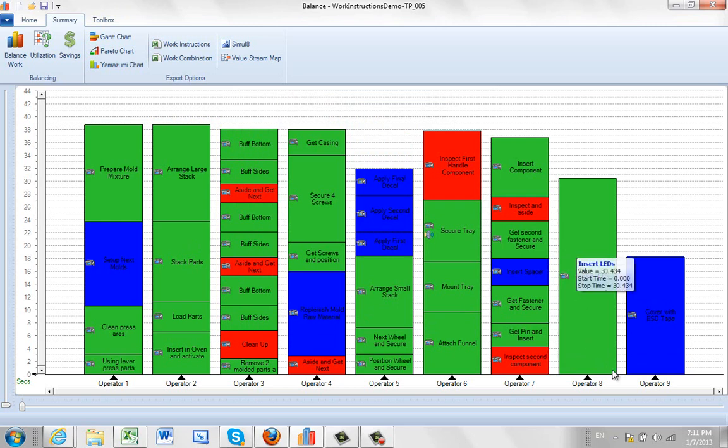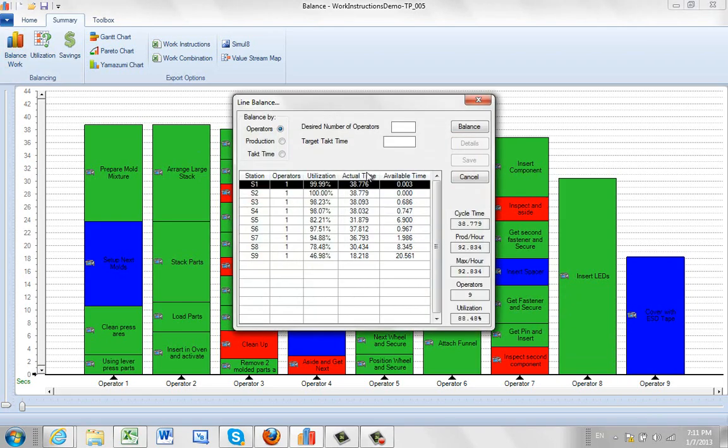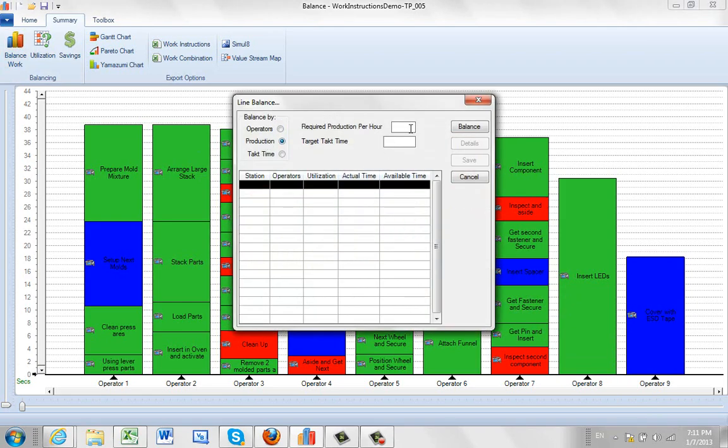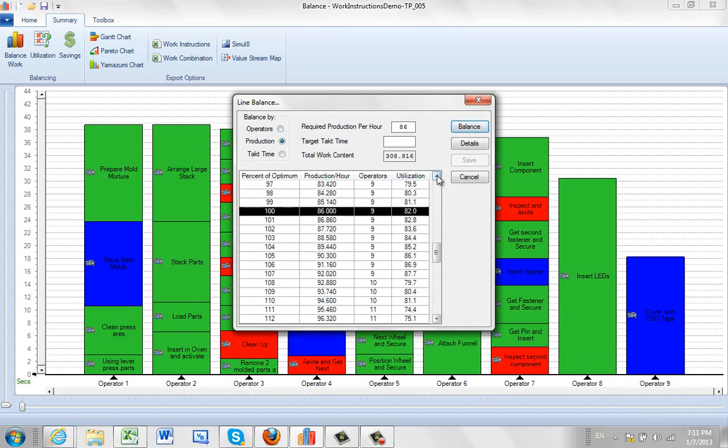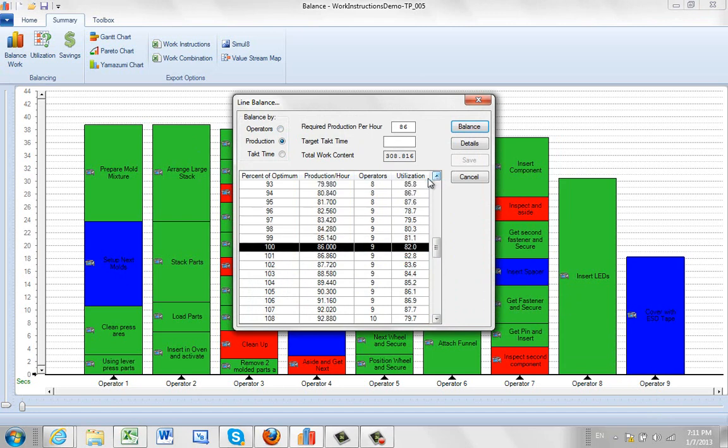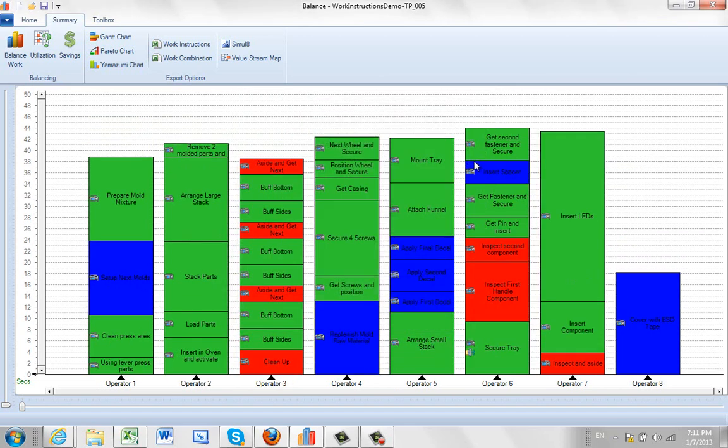If you decide that rather than running with nine operators, you prefer to run with eight operators and see what you can do to make up the shortfall, you can come in here. You can balance the work. You're going to do the same thing again. Production, 86 units. Balance the work. And we're going to scroll up this time. And we're going to look for eight, not nine. So we're going to pick this one right here. We're going to show the details of this. It shows us what's going to happen to this particular configuration. And we save that there. Now we're running with eight operators.